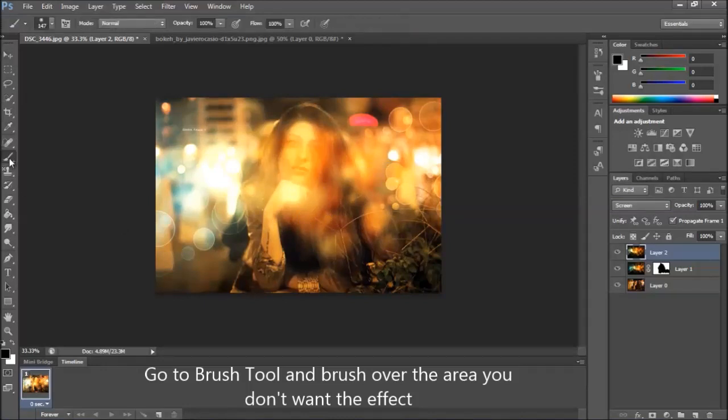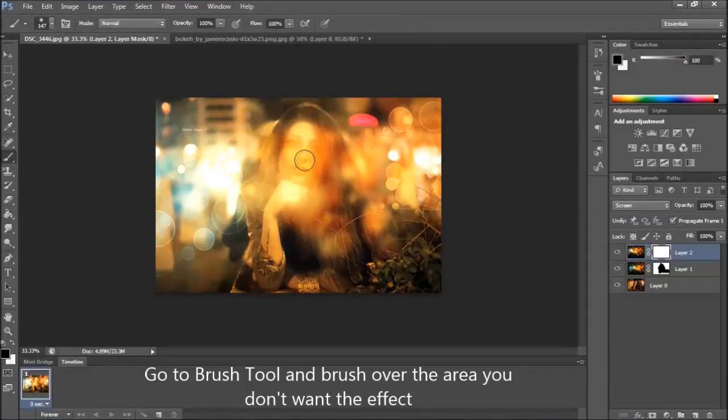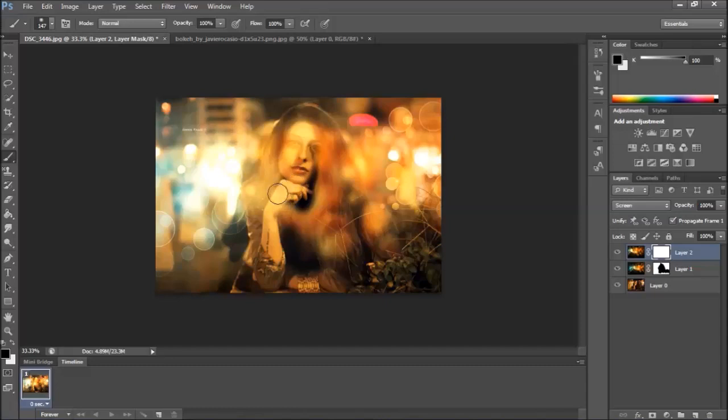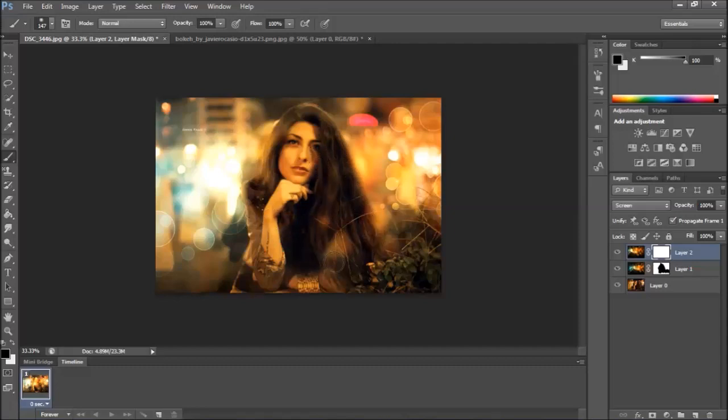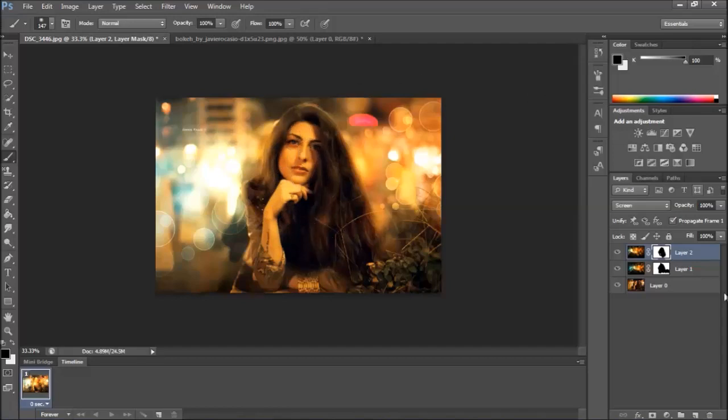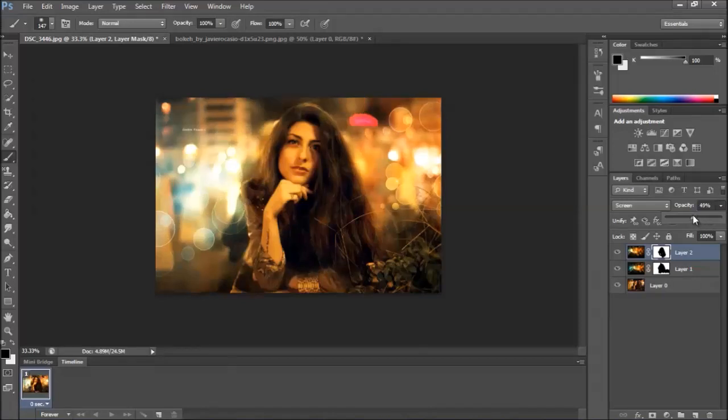And again the blend mode and the mask. I'm gonna change the opacity from this for the red tone.